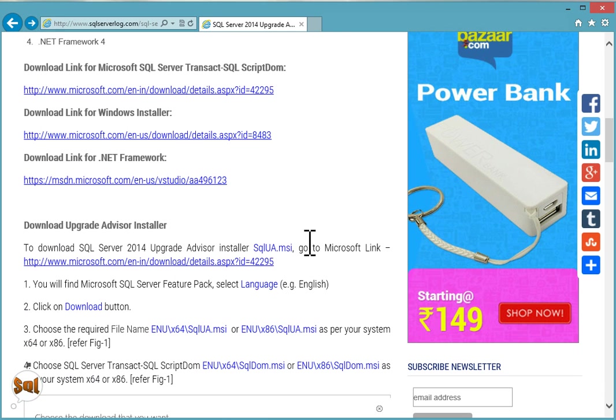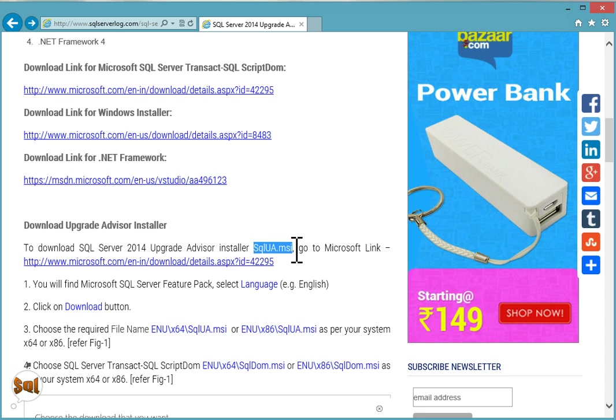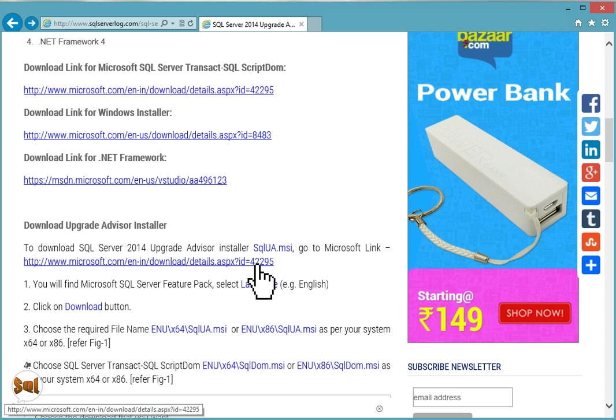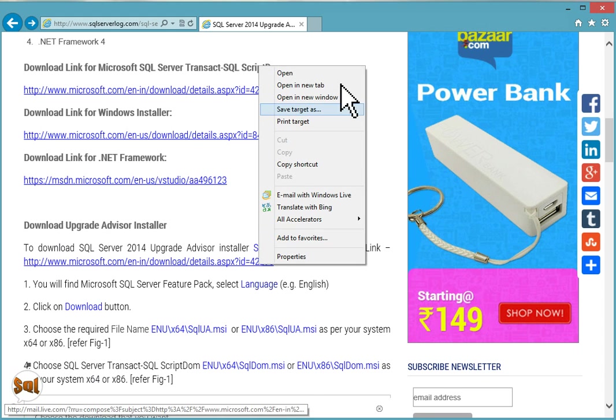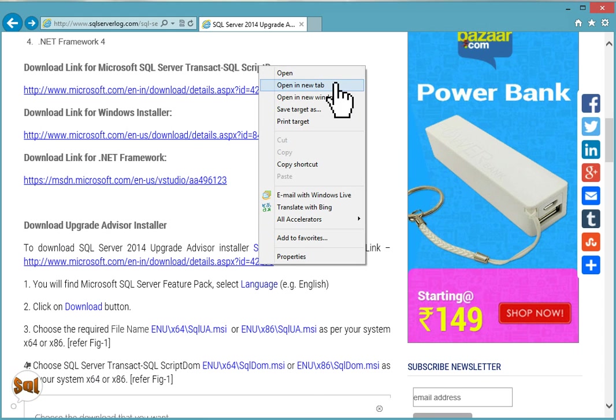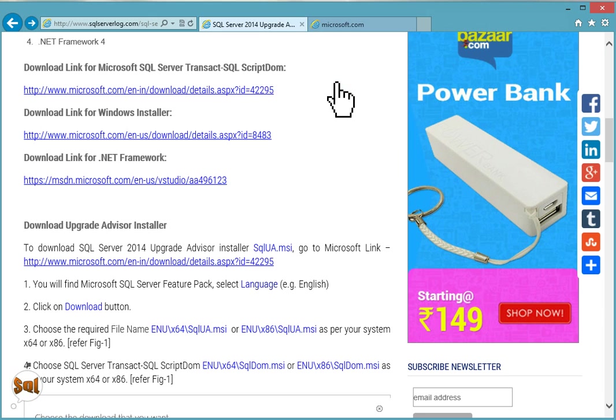If you don't have .NET Framework you can visit this Microsoft link and download the same. Now we have to download Upgrade Advisor Installer, the SQLUA.MSI package. Microsoft has given this link so you can download directly from this site.